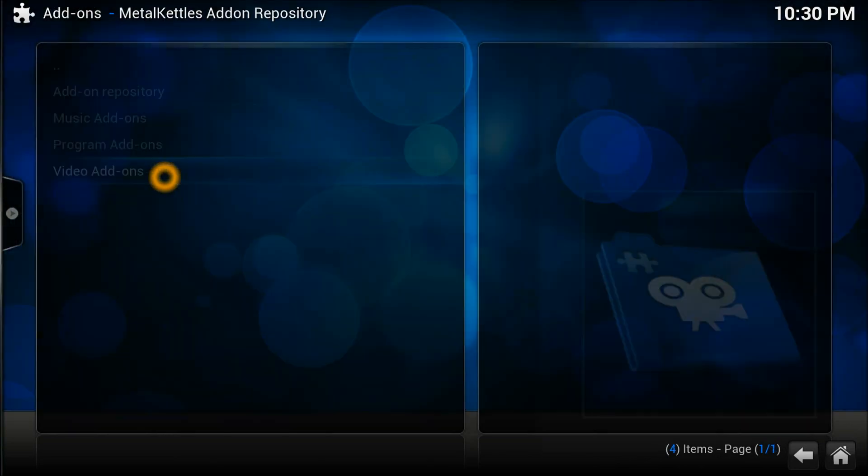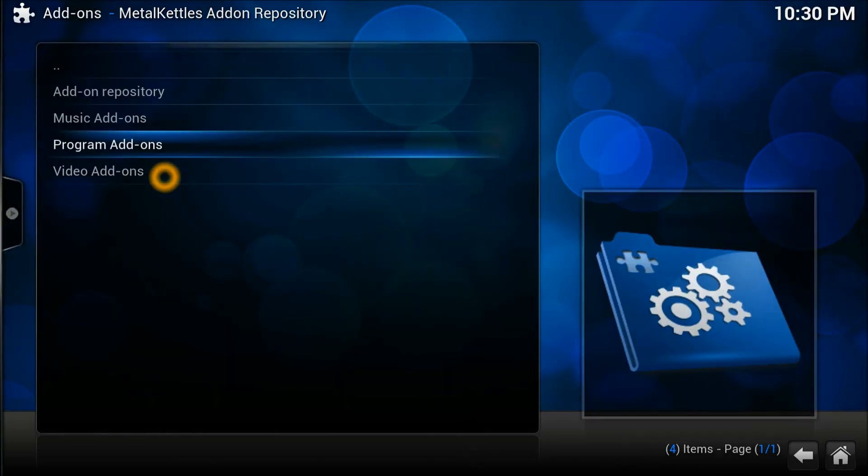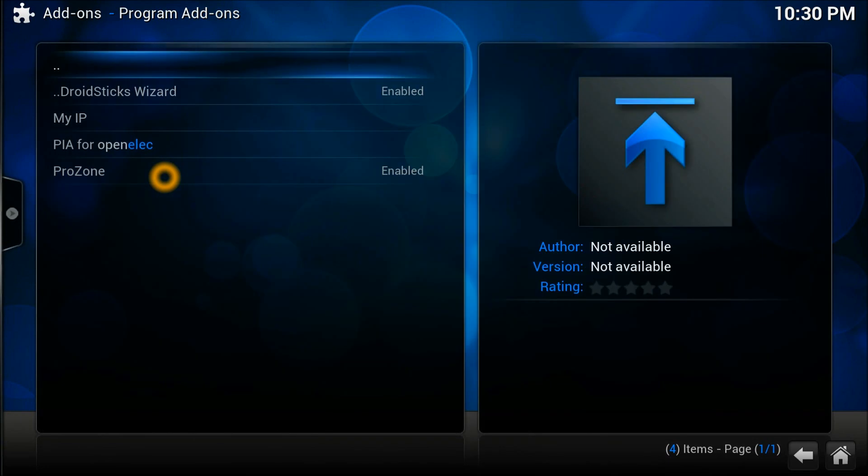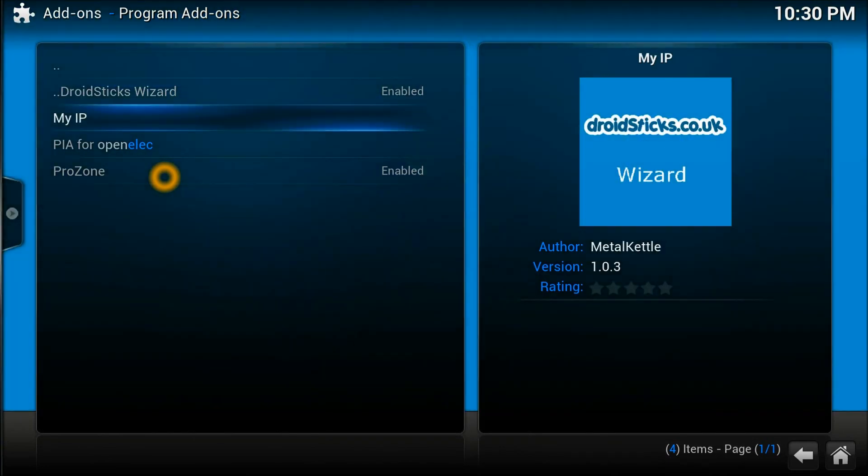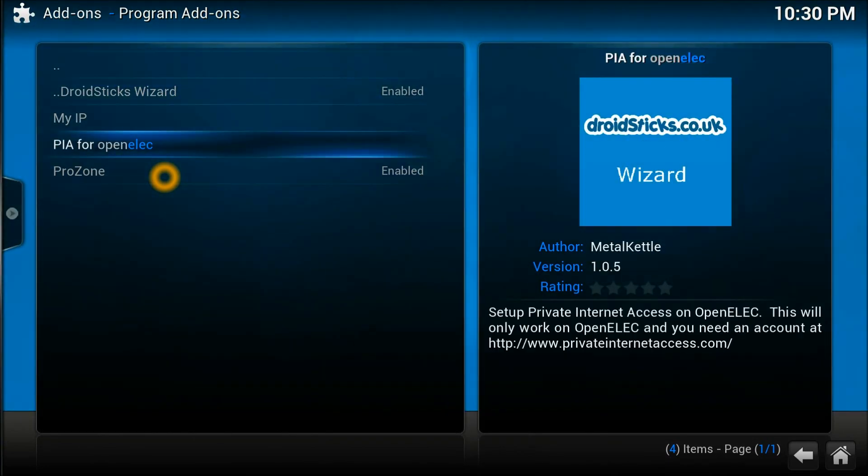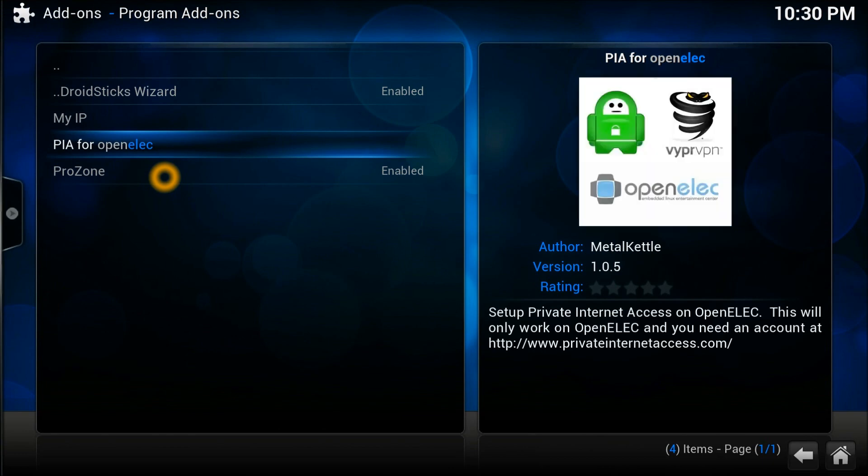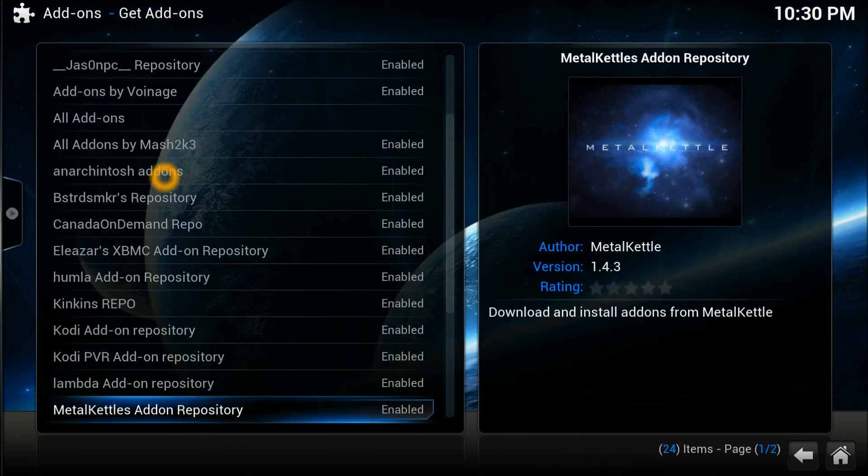Let's see the programming add-ons. You've got My IP and IPVanish. IPVanish is for the purpose of hiding yourself, to set up a private internet access.